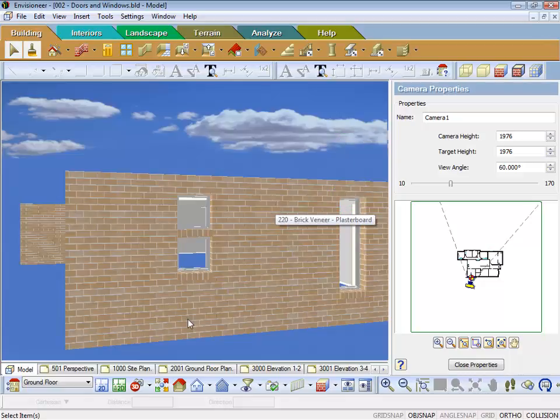So hopefully that'll be of assistance knowing how to do a window above a window. That's all for this lesson. Thank you.